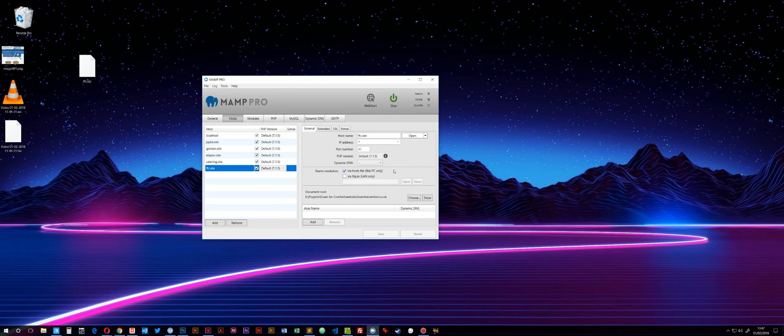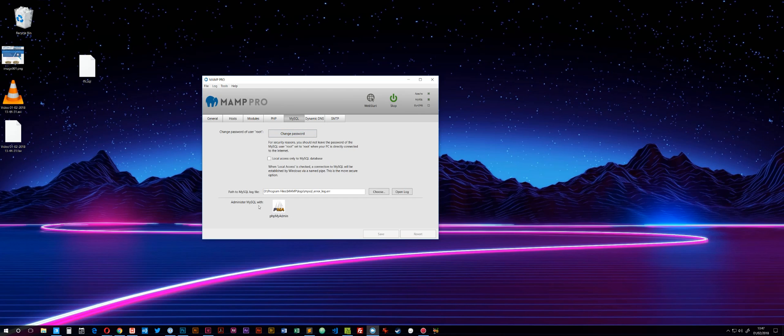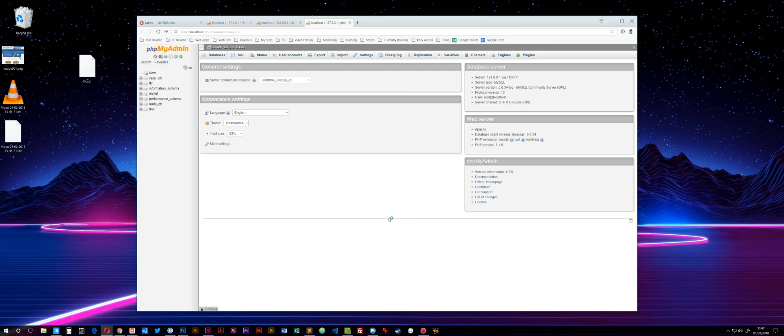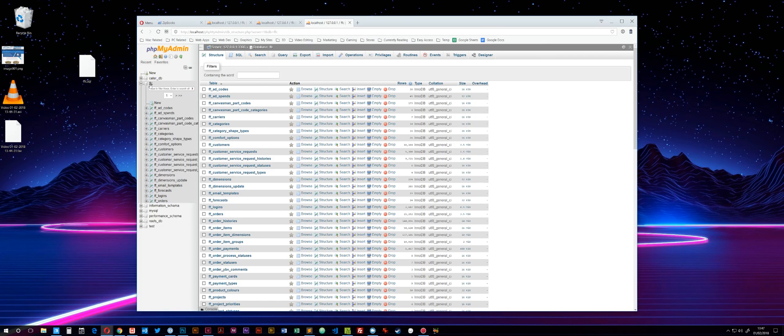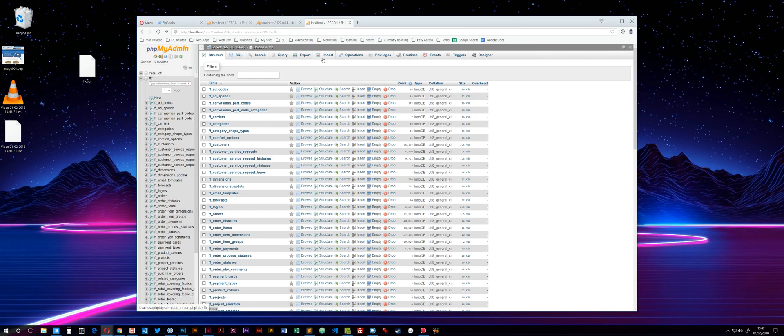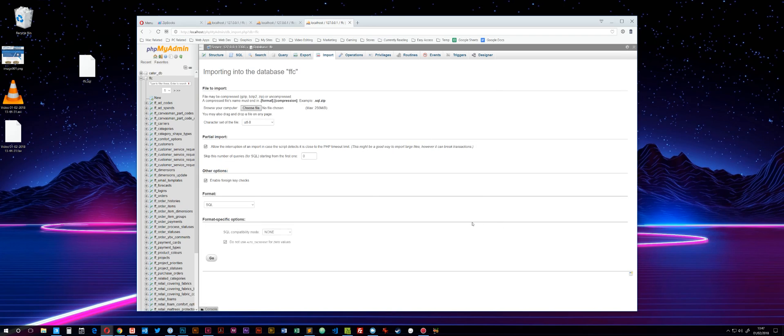When you exit, MAMP will give you a warning saying you've made configuration changes and ask if you want to restart the servers. Click yes. Then go back into phpMyAdmin, go to a database, and choose Import. You should see the new max limit of 256 or whatever you set yours to.